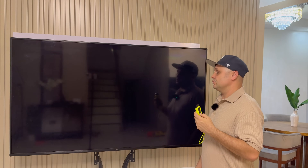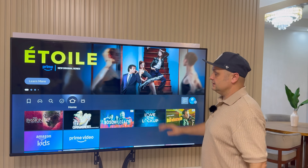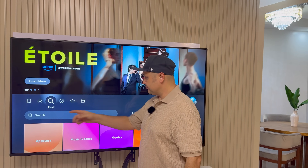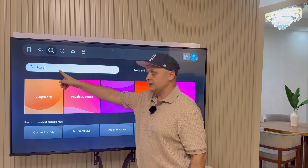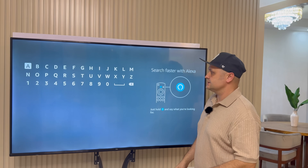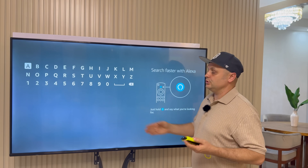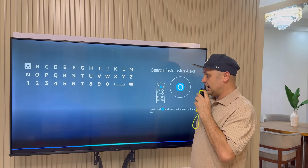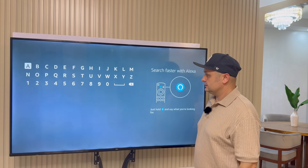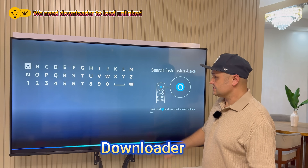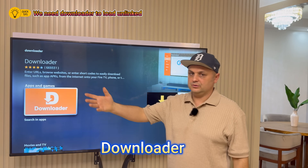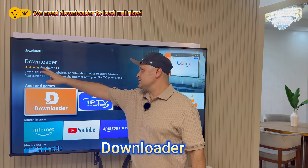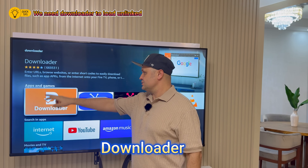Now click the back arrow four more times to get back to the main menu. From here, go to Find and Search. Click into that search box and use the Alexa remote, or you can just type it in as well. Search for Downloader — because anything else you say it'll pick up and give you other results. You can also type it in. The application is called Downloader.